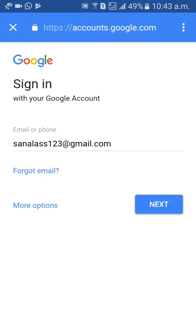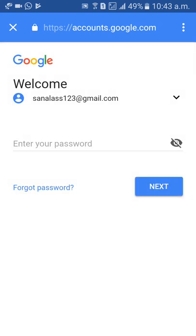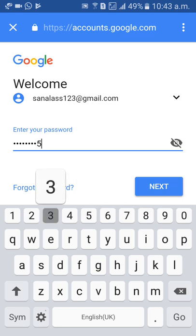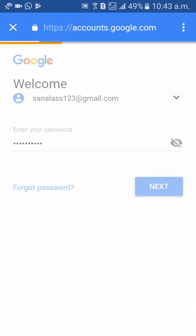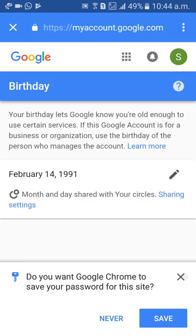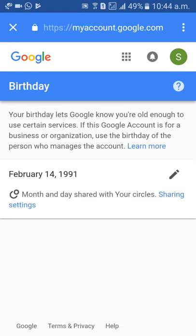Click Next, sign in, click Next again, enter your password, then click Next. Wait for a few seconds. You will see a pencil icon beside your date of birth — for example, February 14th, 1991.